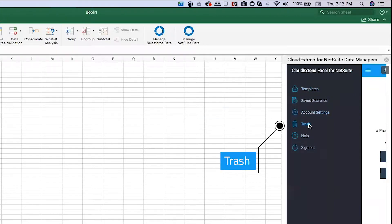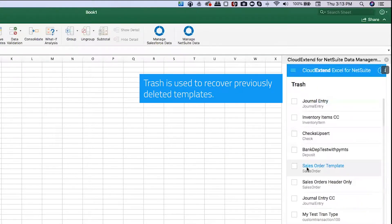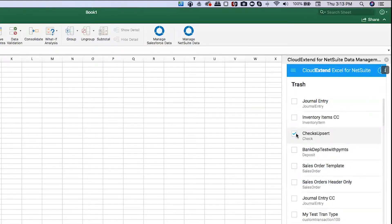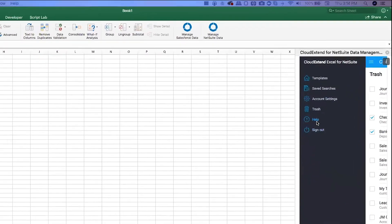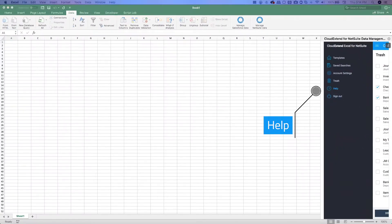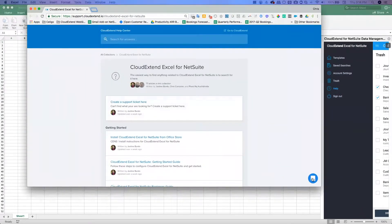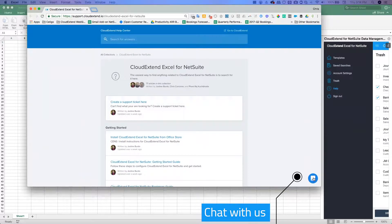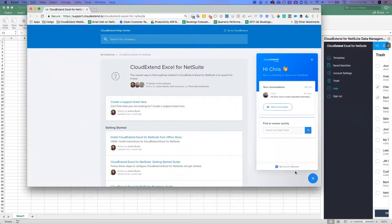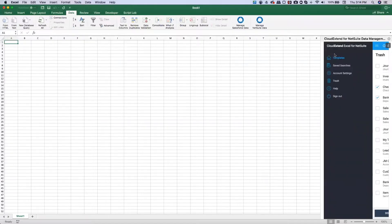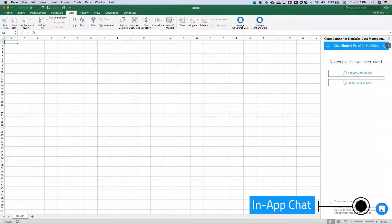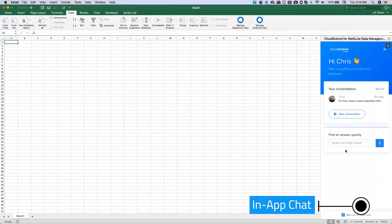The trash is where templates you've deleted will show up. You can check the ones that you want and then restore those templates. We also have a help section. When you click on it, it opens up our help site, which has a chat icon in the bottom right. You can click on that chat icon to communicate with us or find support articles. You'll find that same chat icon from the template page here as well, so if you're working in the app and need to send us a question, you can do that here too.